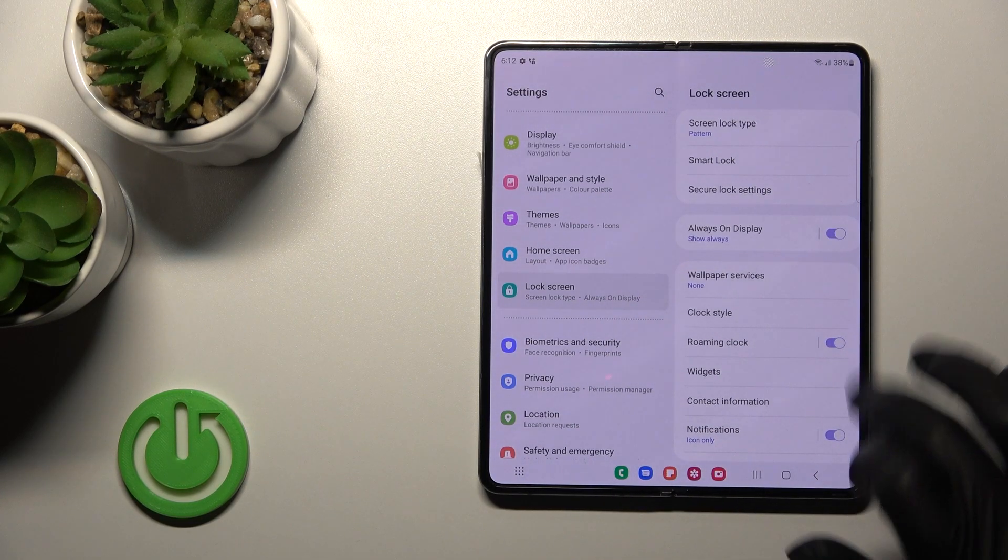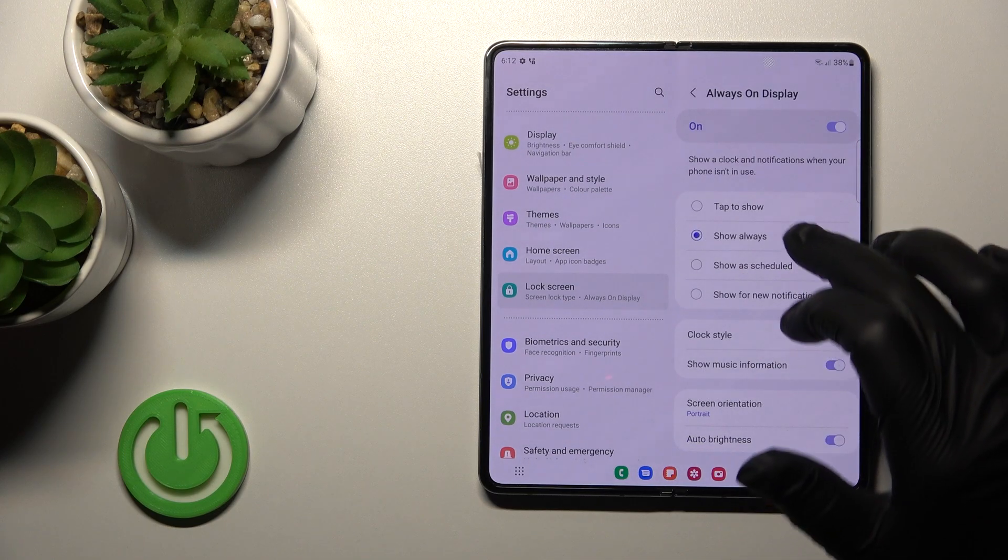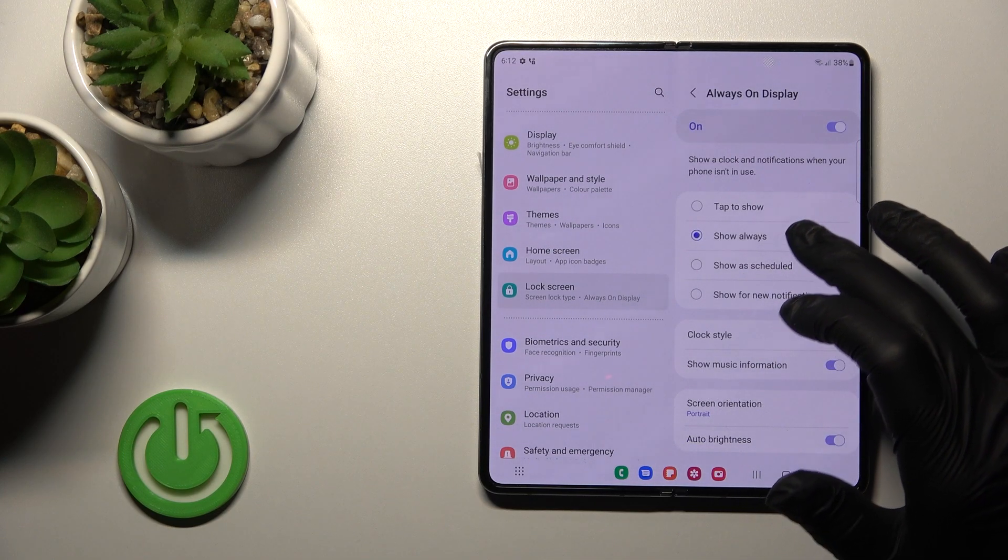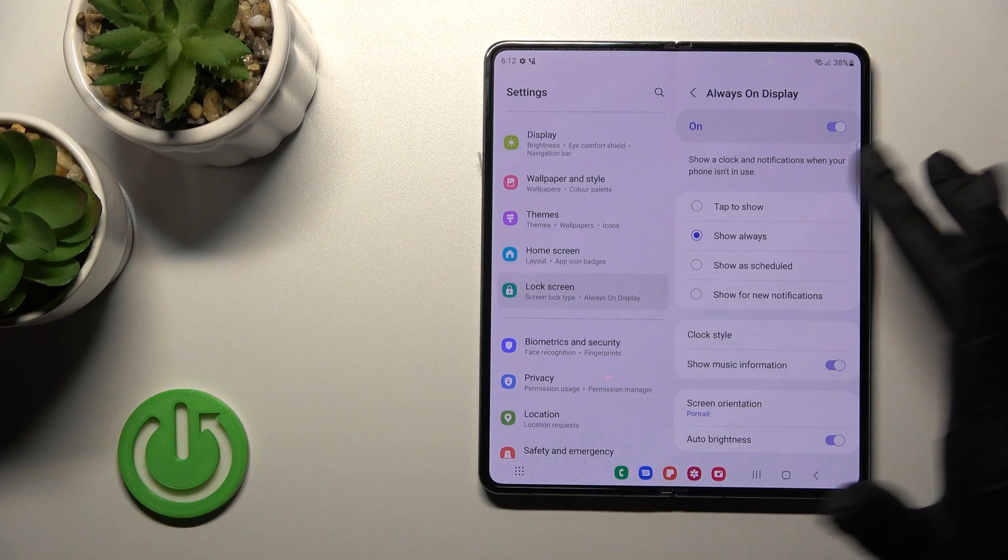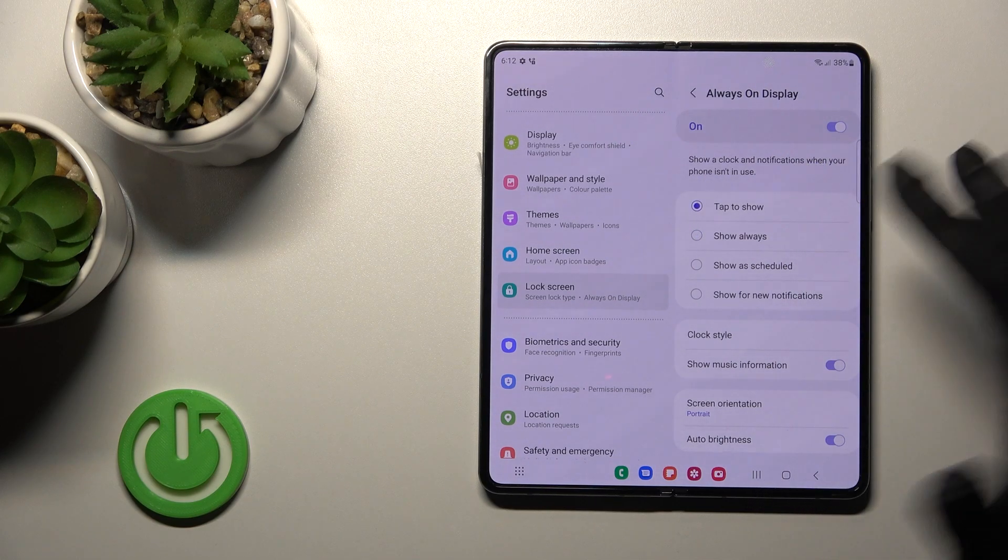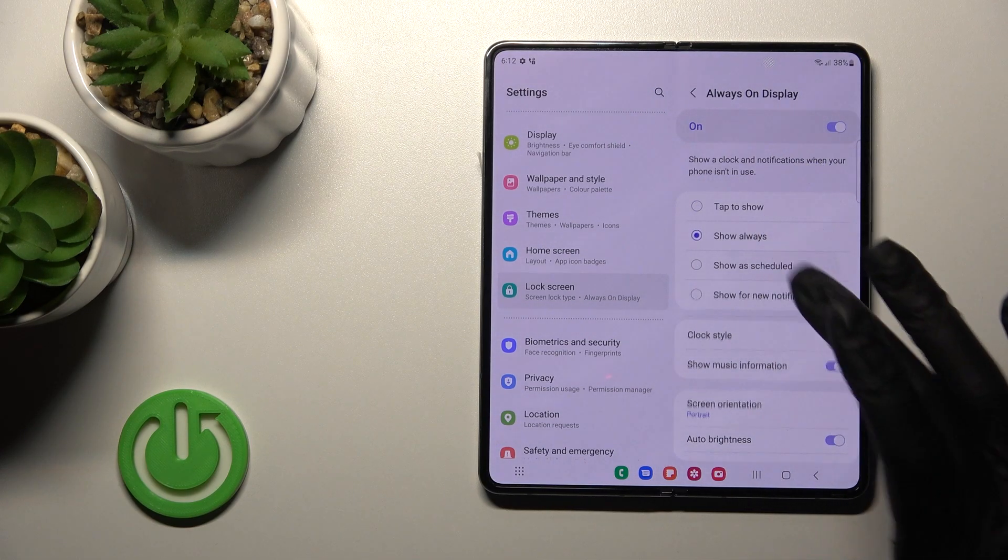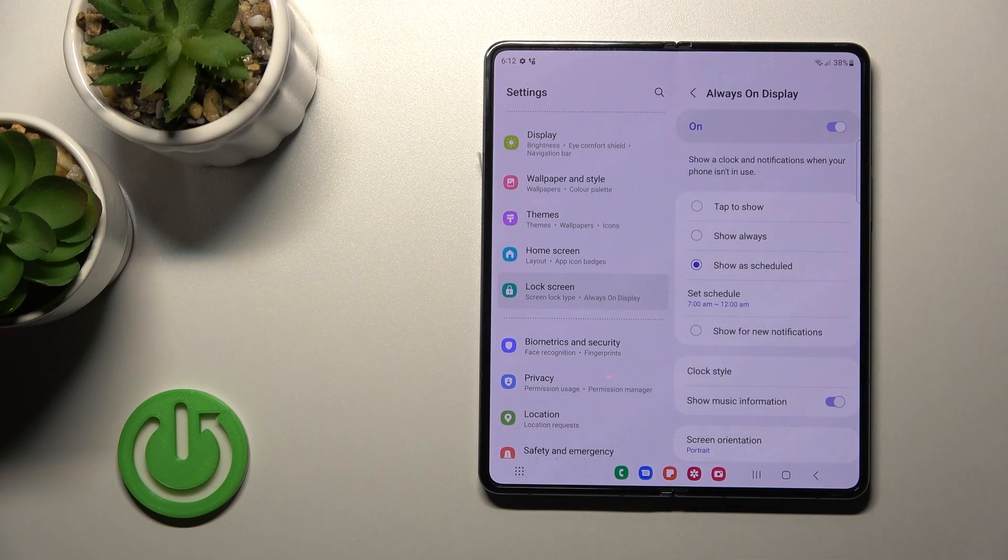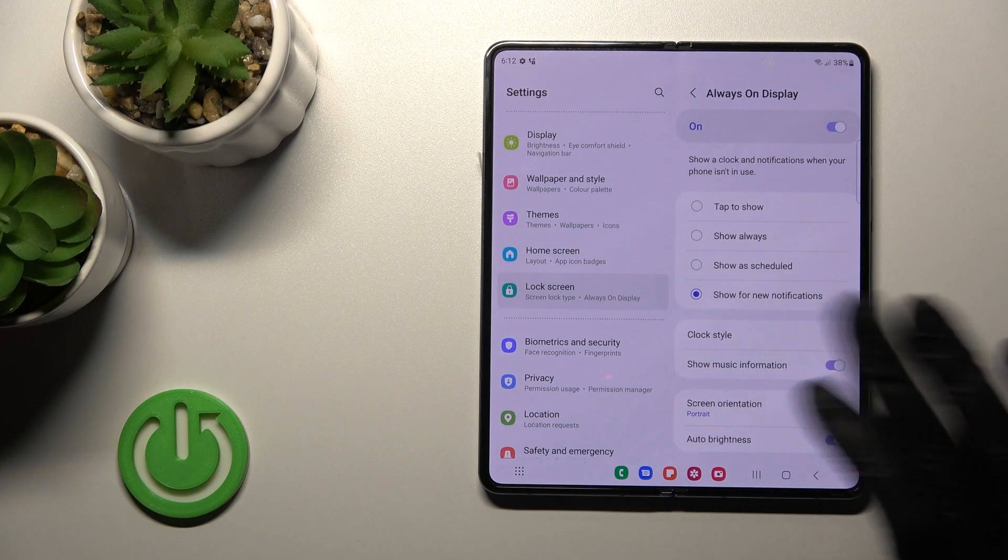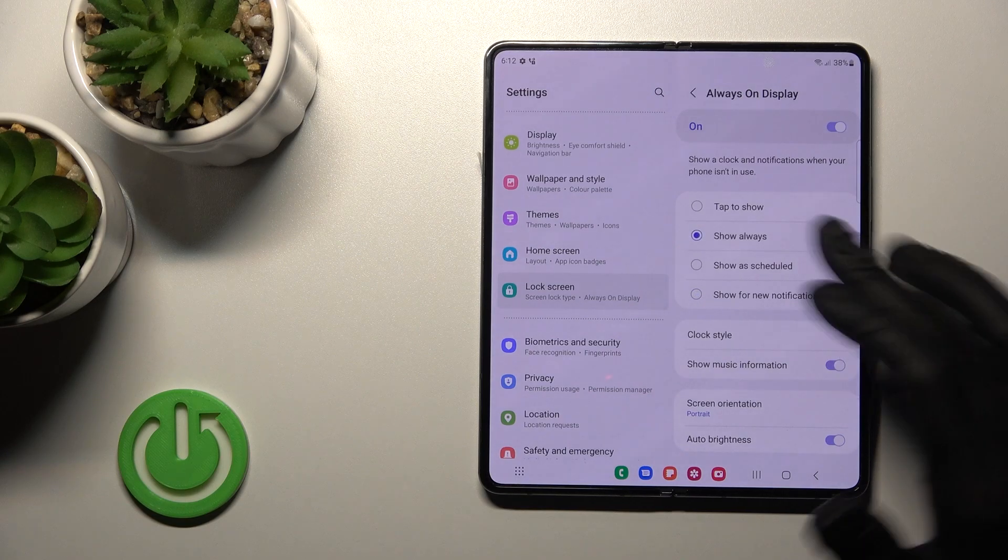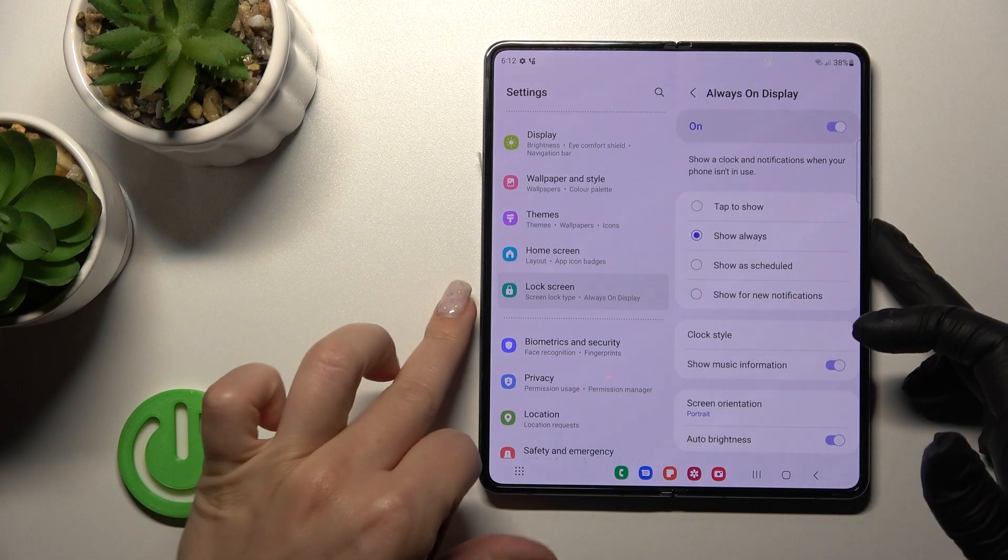Click the switcher to turn it on. Here you can configure when to activate the feature: tap to show, show always, set a schedule with start and end time, or show only for new notifications from different apps. I'll select Show Always.